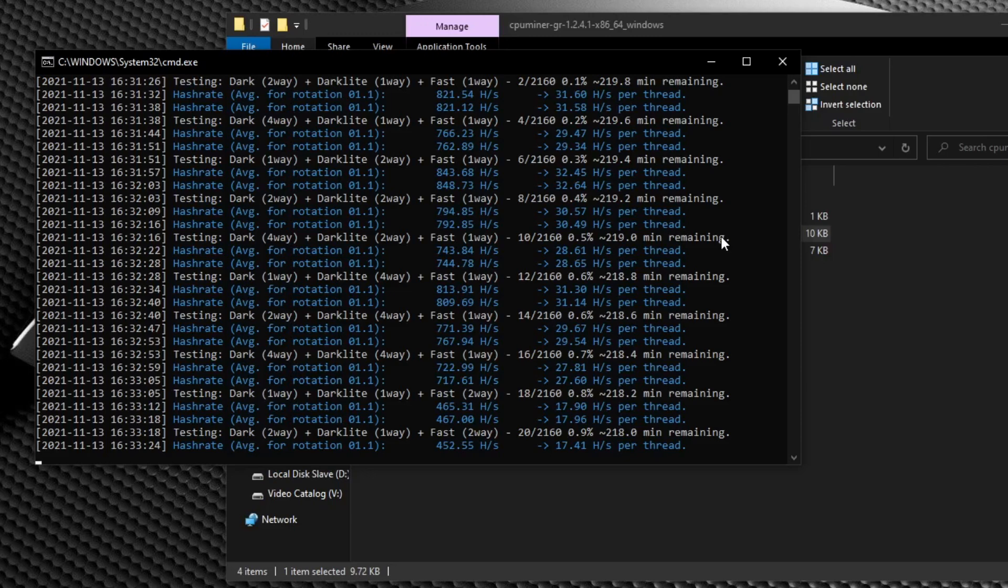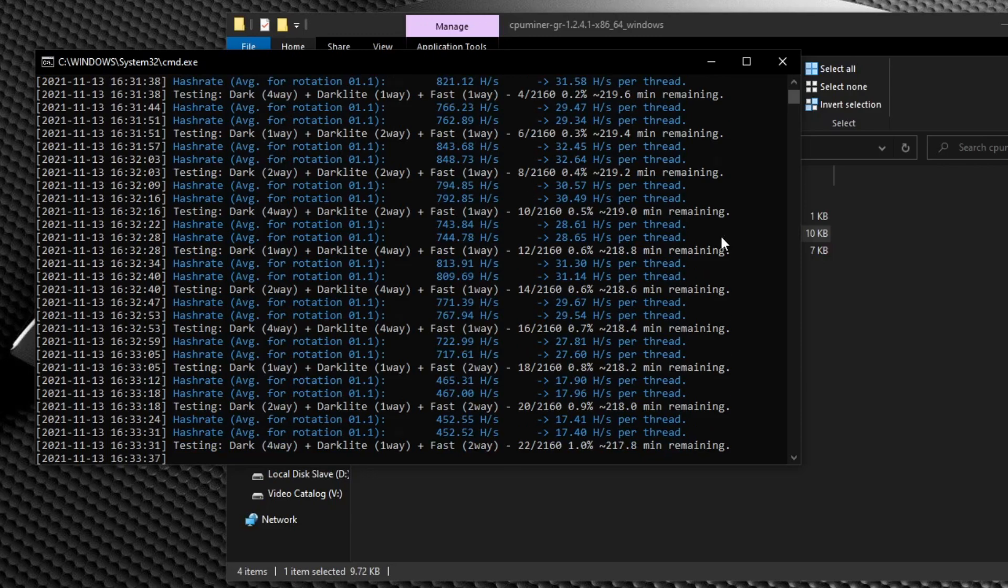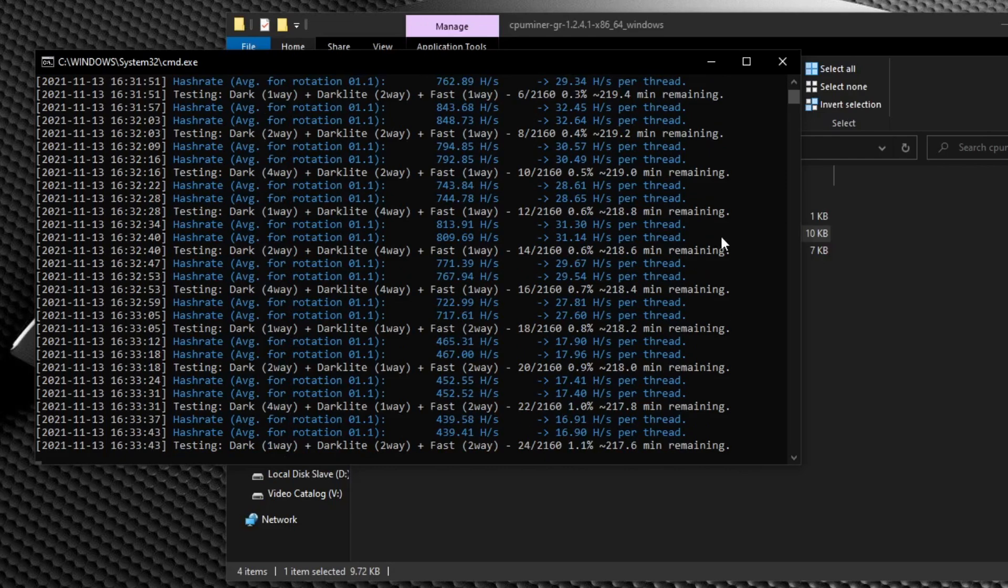And that's pretty much it. There really isn't that much more to the CPU miner. It is a brilliant piece of software. So props to the miner developers.